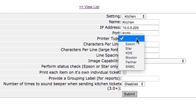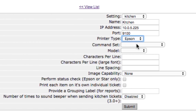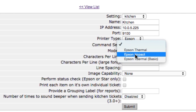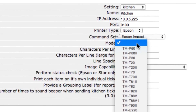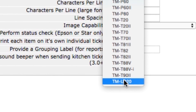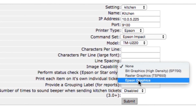Click in the port line and type in 9100. Click on the drop-down list next to printer type, find the word Epson and click on it. Click on the drop-down list next to command set, find the words Epson Impact and click on them. Click on the drop-down list next to model, scroll down to find the TM U220 selection and click on it. Click on the drop-down list next to image capability, scroll down to find the Epson graphic selection and click on it.